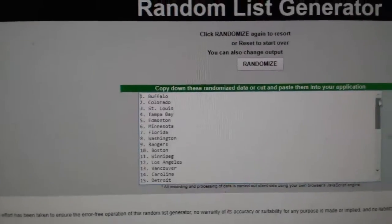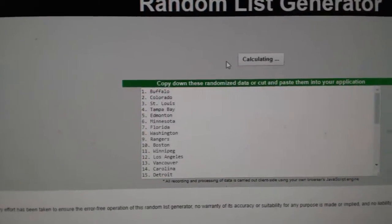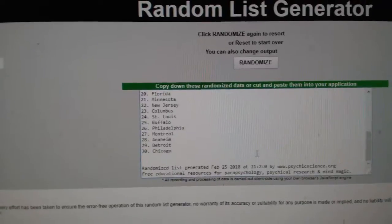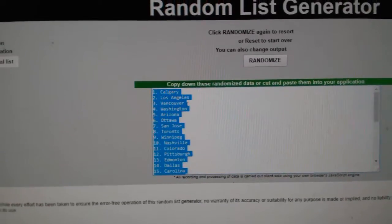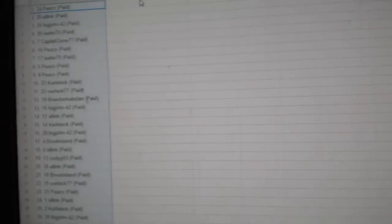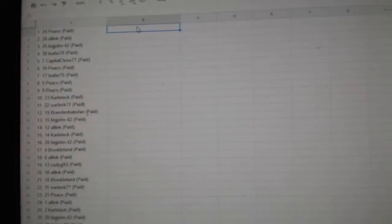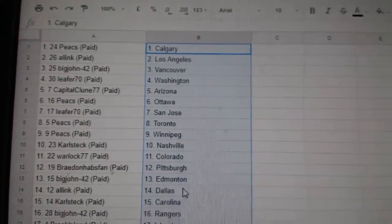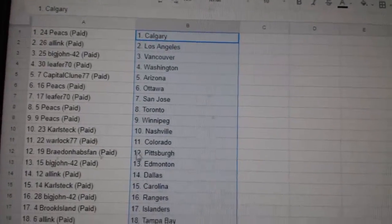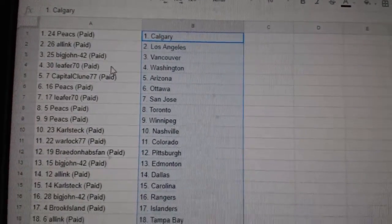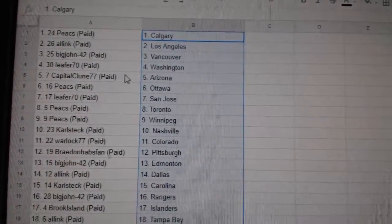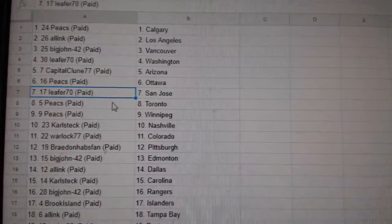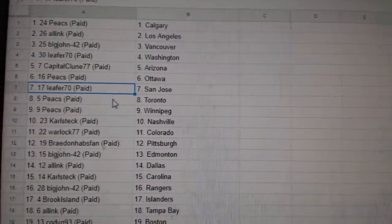And all the teams here. One, two, three. Copy. Paste. Peaks has Calgary. All Inc. LA. Big John, Vancouver. Leafer, Washington. Capital. Cluens got Arizona. Peaks has Ottawa.